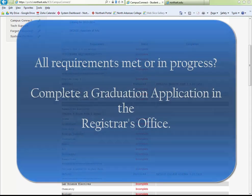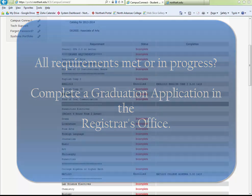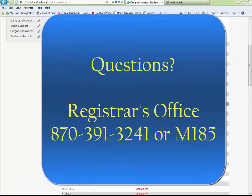Once all requirements have been met or you are enrolled in the remaining requirements, please complete a graduation application in the Registrar's Office. For questions about the Degree Audit System, please contact the Registrar's Office at 870-391-3241.